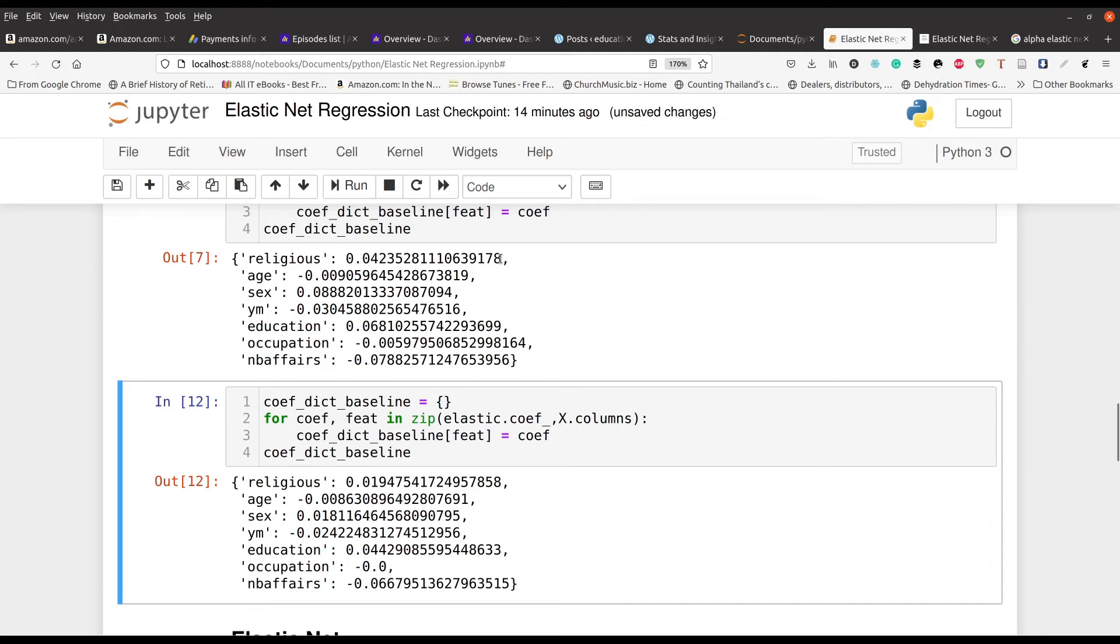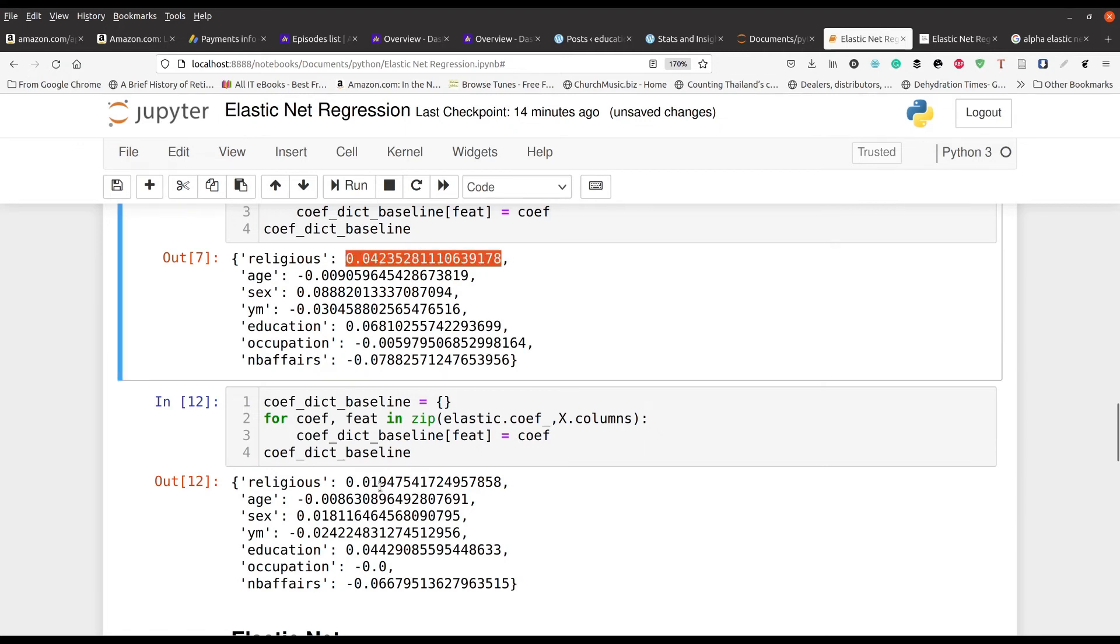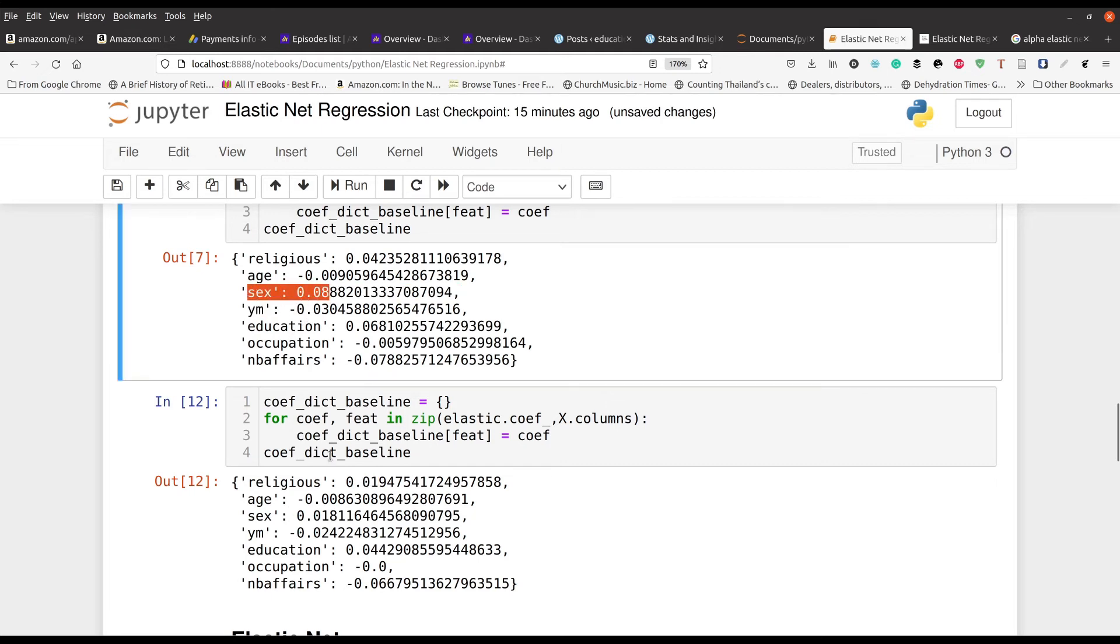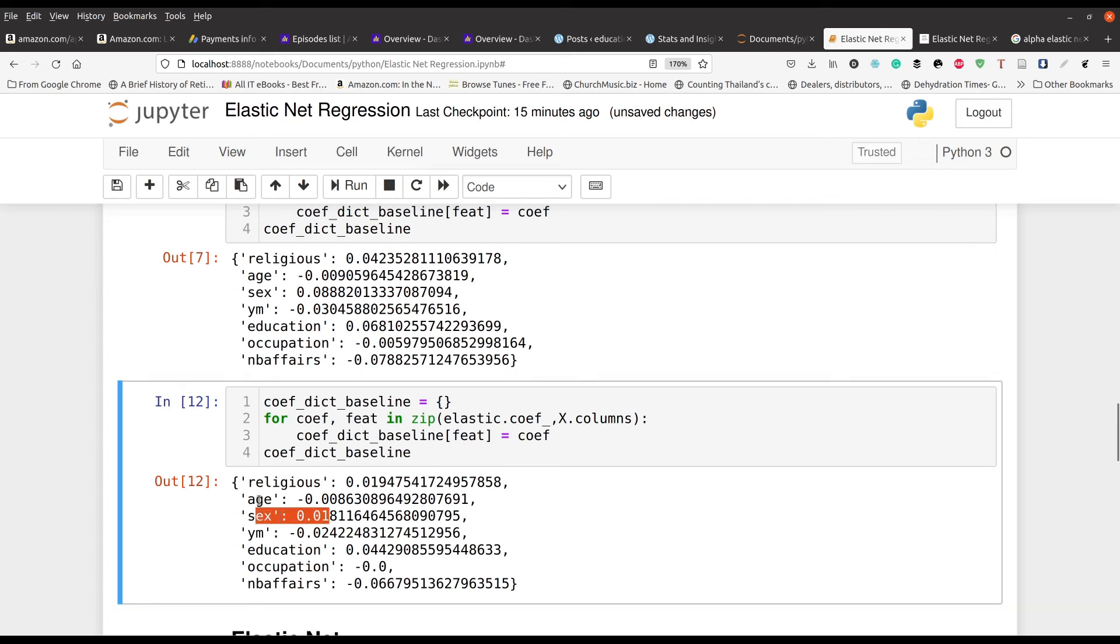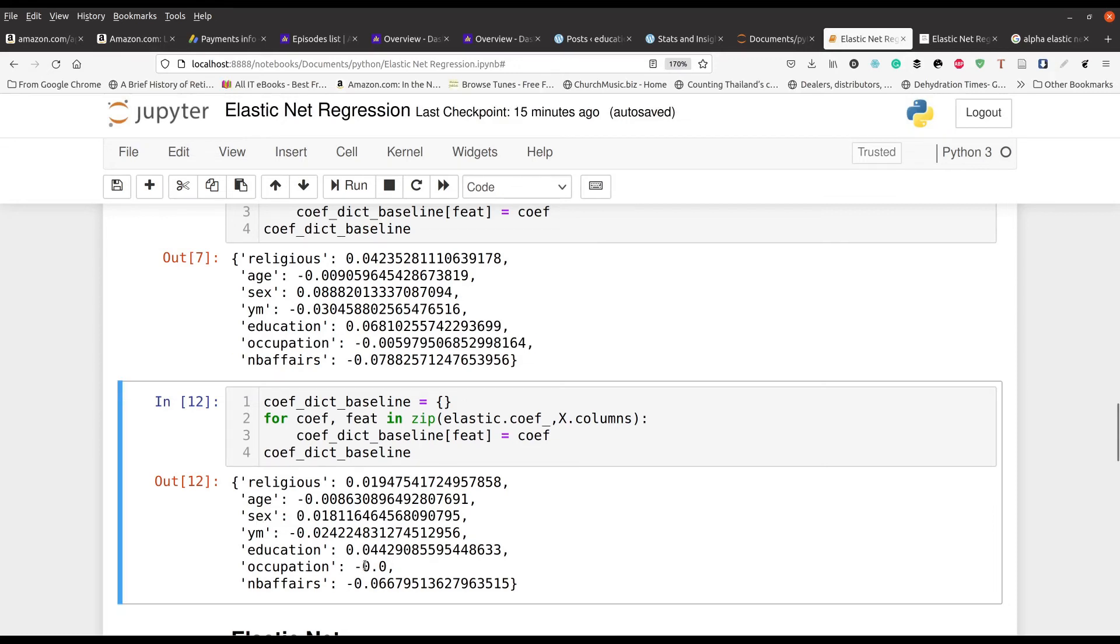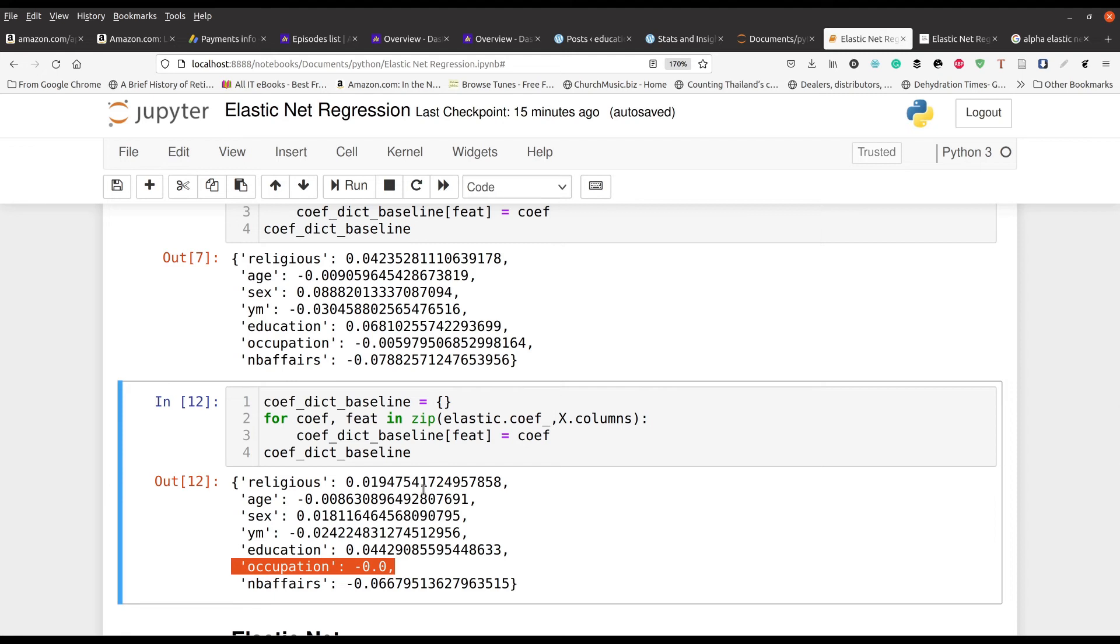I'm going to run this again and now you can compare them. For the ordinary least squares regression model you can see we had 0.04 as the coefficient weight, it goes down to 0.01 for the Elastic Net model. Age is about the same. It looks like sex went down a little bit from 0.08 to 0.01. YM is about the same, education is about the same, and occupation went from basically being zero to be absolutely removed from the model. Number of affairs is about the same, they're both a negative relationship. So essentially even with all this interesting complicated adjustments to our model, we didn't make much of a difference.